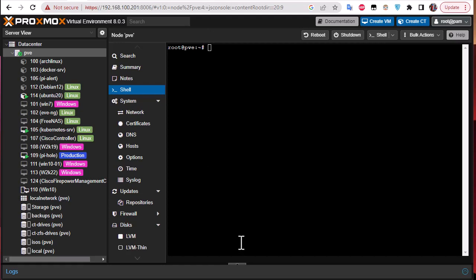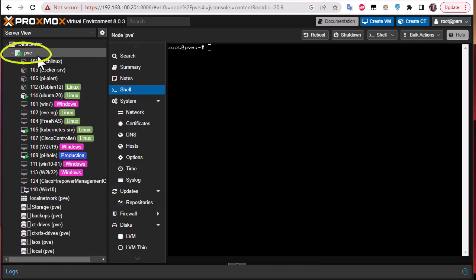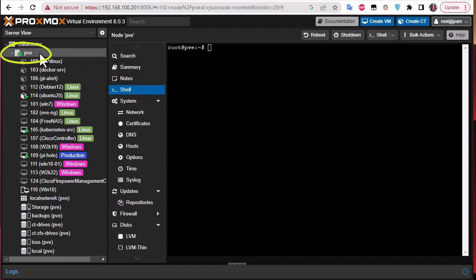For my example, my Proxmox node is currently called 'pve' for Proxmox Virtual Environment. I'm going to change it to 'proxmox01', because later I will create another node called 'proxmox02'.